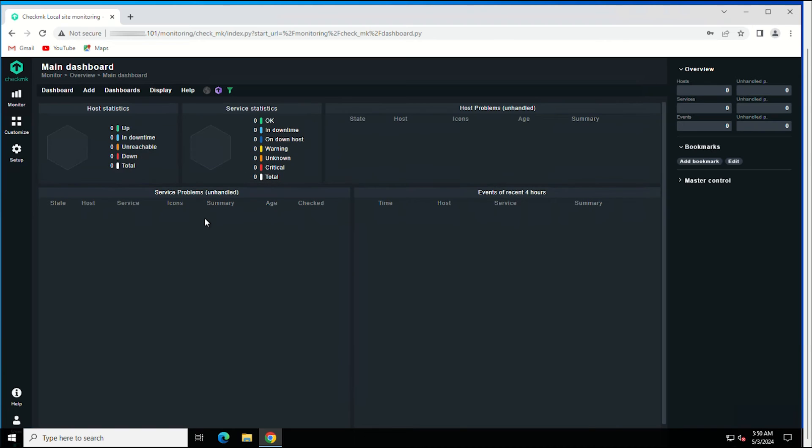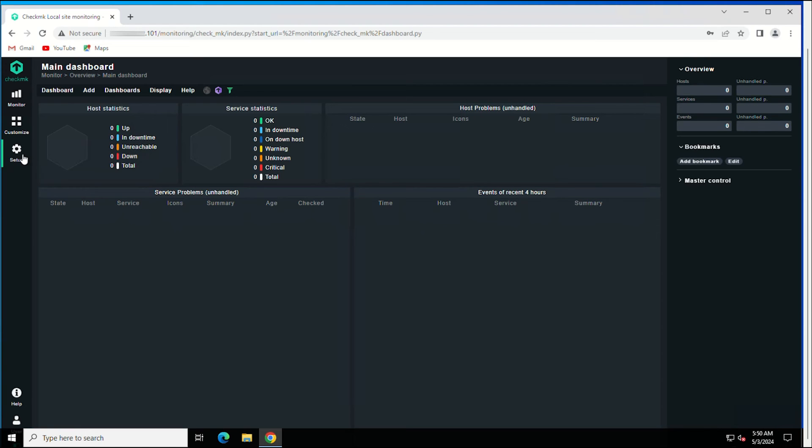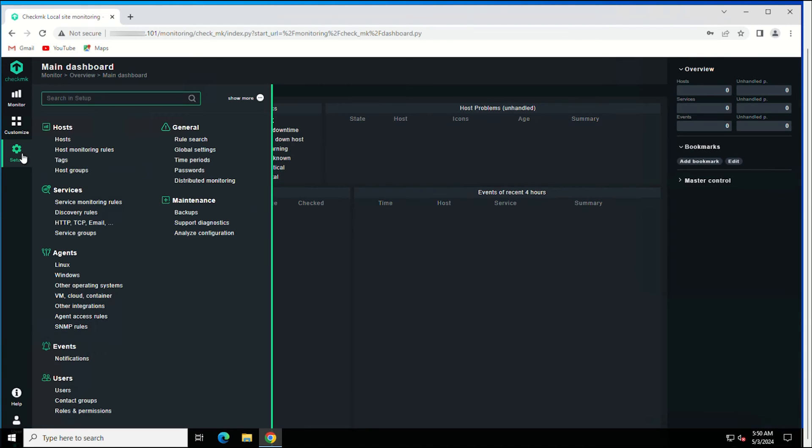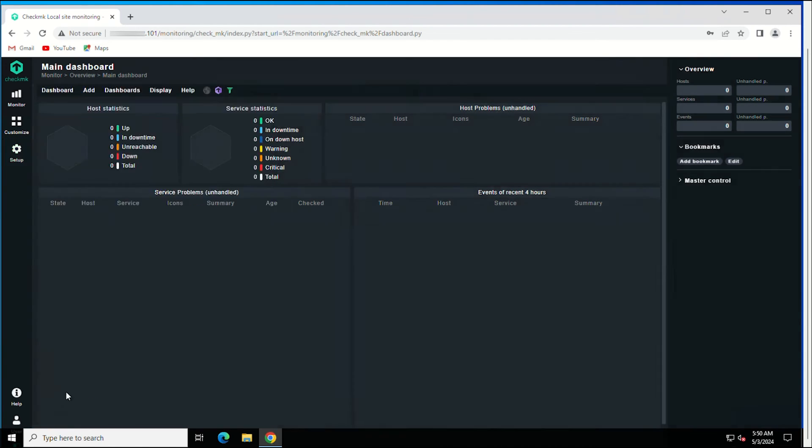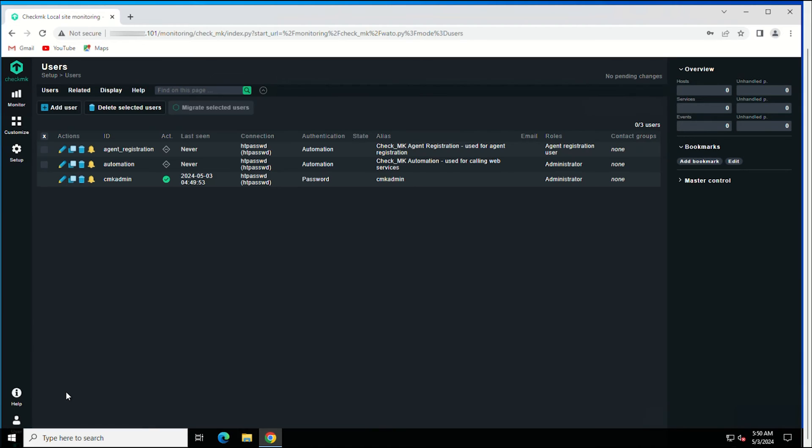Once you log in, if you want then change the admin user password that was generated by the Checkmk's OMD command so that you can easily remember it. For that, go to setup, select users, and click on the pencil icon given in front of your admin user.